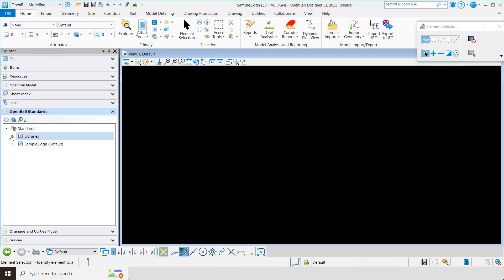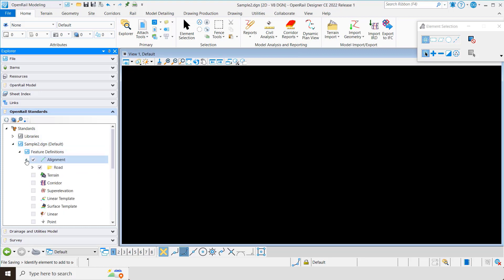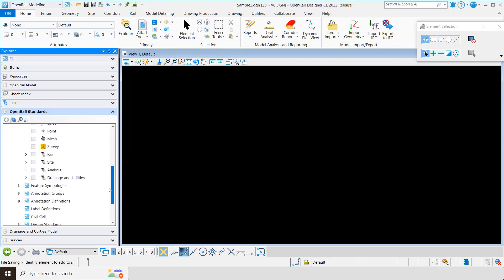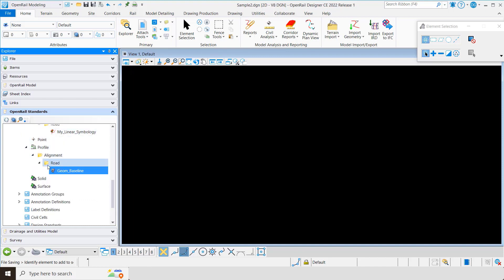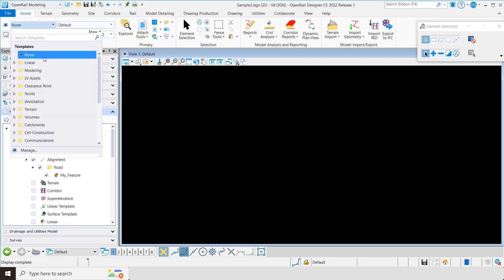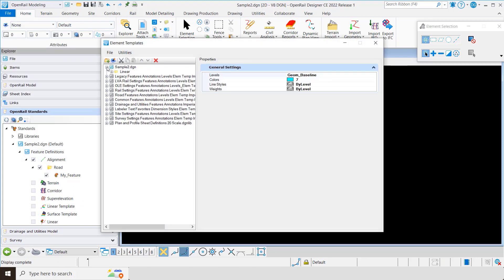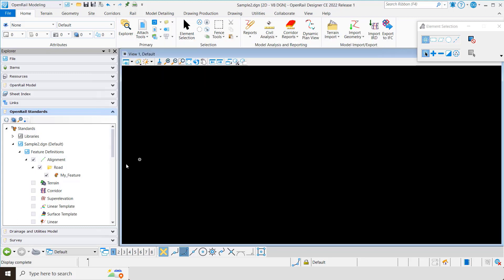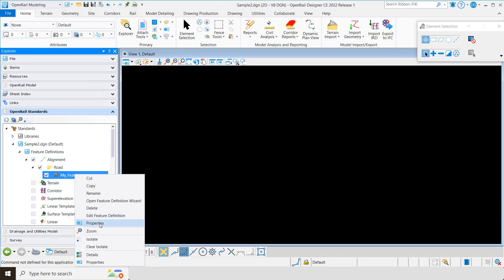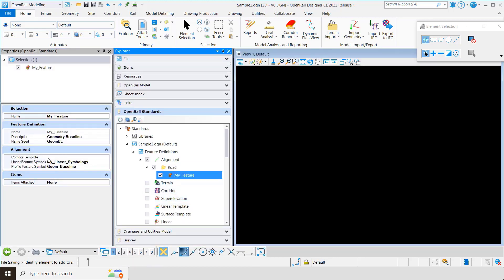Now let's come down into our file and look at what we have. Once again you can see it created a feature called 'my feature.' Under feature symbologies, I asked it to create a new linear symbology, but under profile it just used the existing geom baseline — which is what I asked it to do. Under templates, manage, linear alignment road, you can see it created a new template. Finally in properties, you can see I didn't set a corridor template, but my linear feature and profile feature are both set properly.